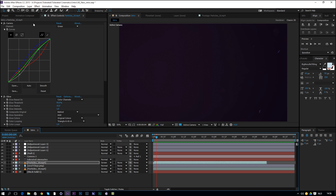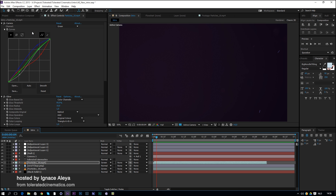So this looks pretty cool and we are going to accomplish this in Adobe After Effects. It's very very easy to create so everyone will be able to follow along even if you're a beginner. It looks very cinematic and it's actually a very nice clean intro — not overdone, yet very simple to create.